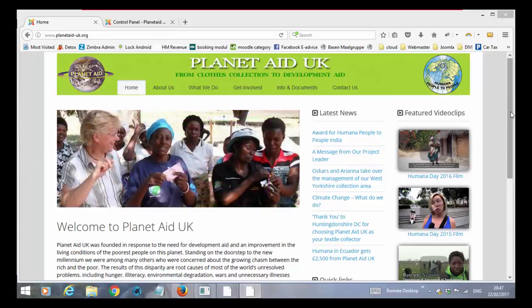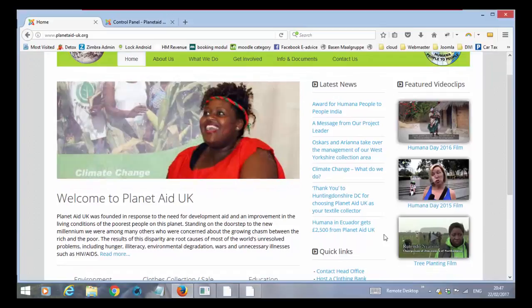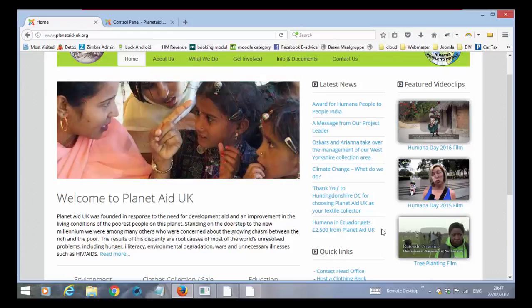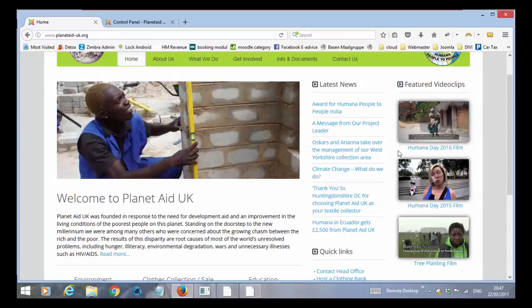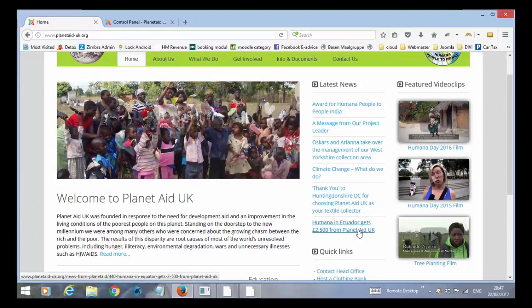To the right we have another module that is called latest news, and we are using a module that you can configure to show X amount of news articles. So when you make a new news it will be added to the top and the last one will disappear out from the news.